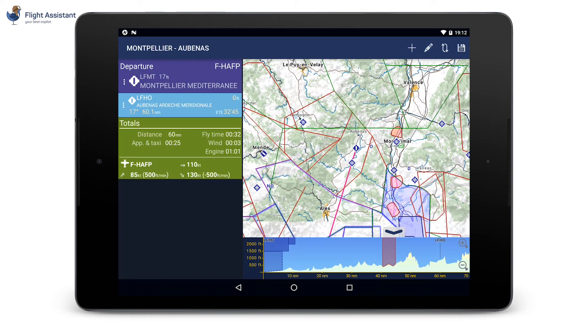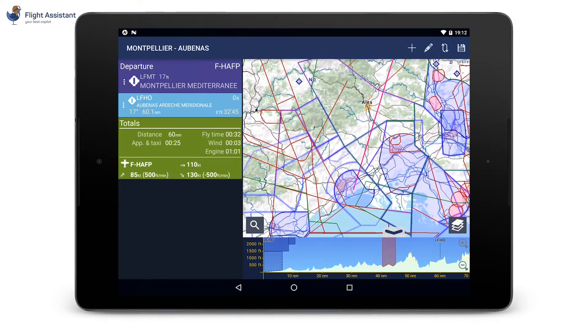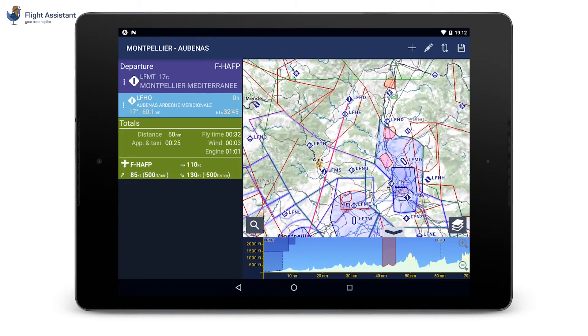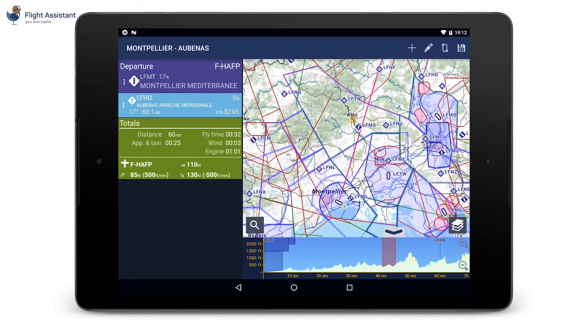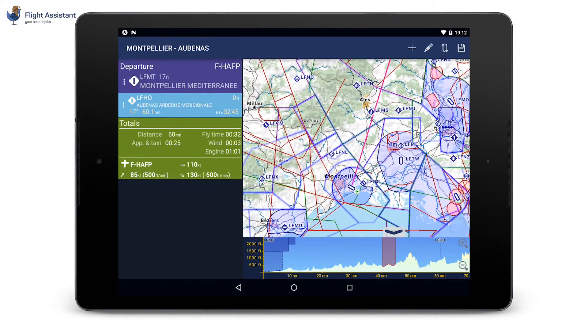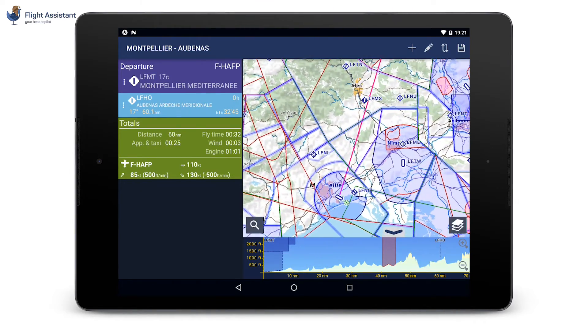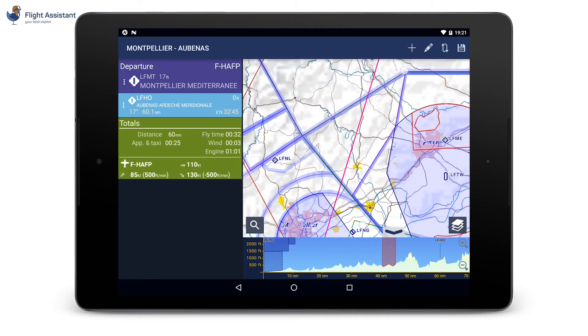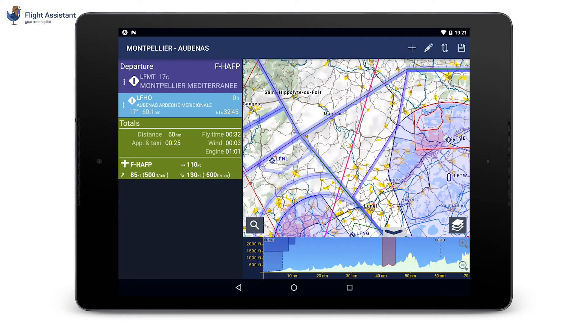In this setup, the map and the navigation log are shown together. It will be different on a phone or on a tablet in portrait mode.